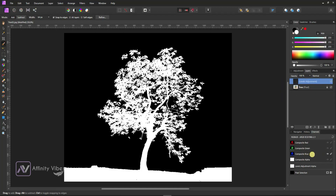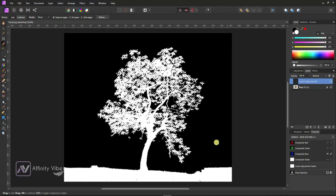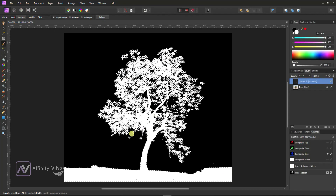Go to the composite blue channel, right-click, and select Add to Pixel Selection. This will select the entire white negative-look tree and land.